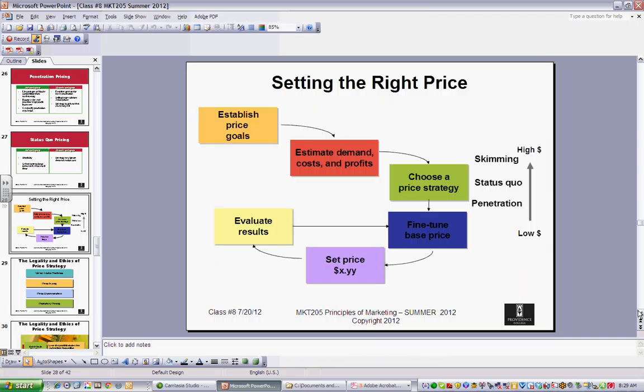Setting price is an iterative process. You start with some goals, look at what it costs you, choose a strategy, fine-tune it, look at what the market tells you, reset, and go back and always look at what makes sense.